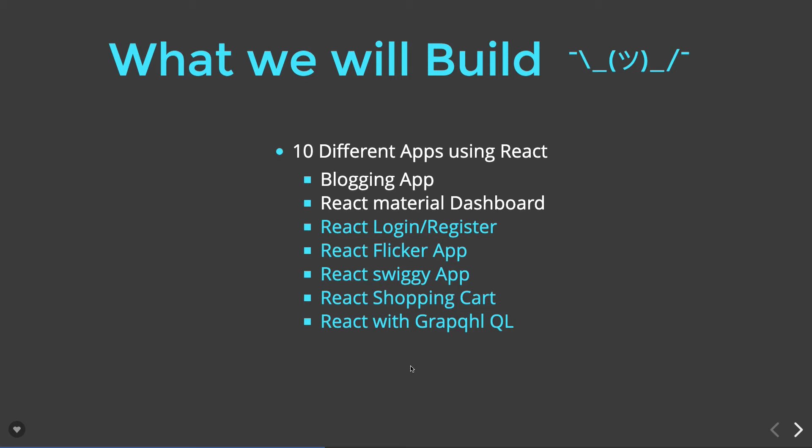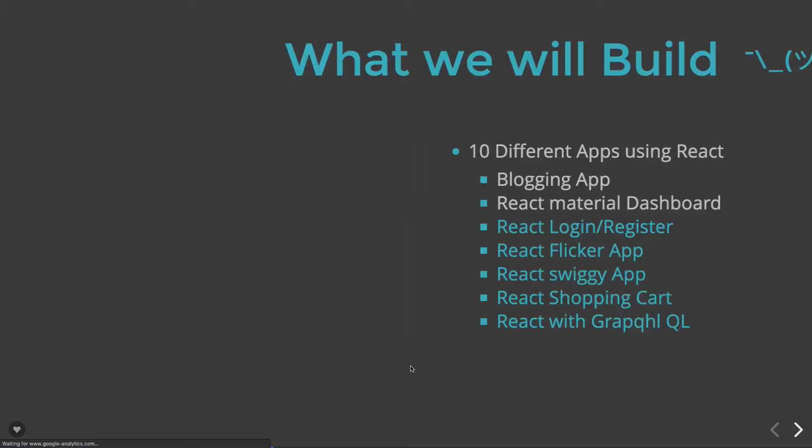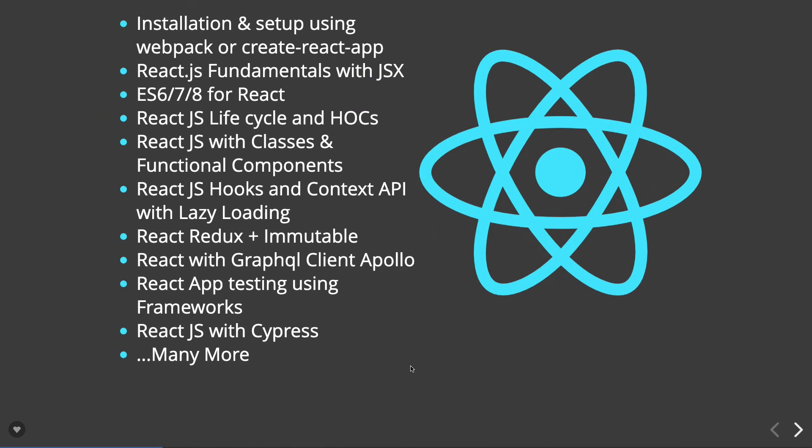These all things we are going to build. Finally, we will come to the testing part, how we can do the testing of our React component using Jest and how we can do end-to-end testing of the component with Cypress.